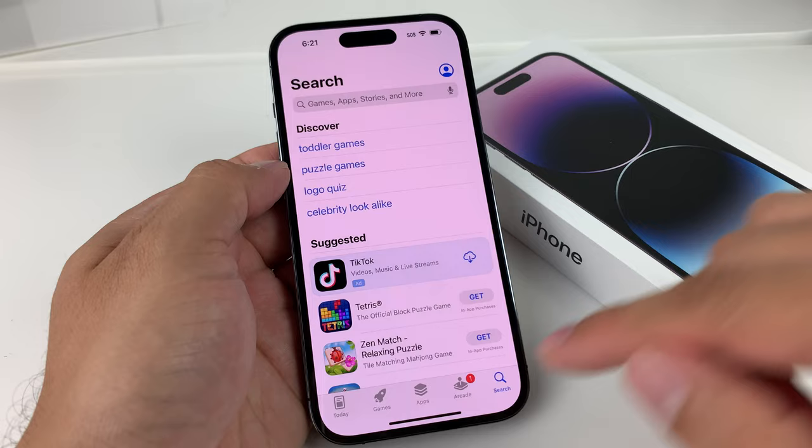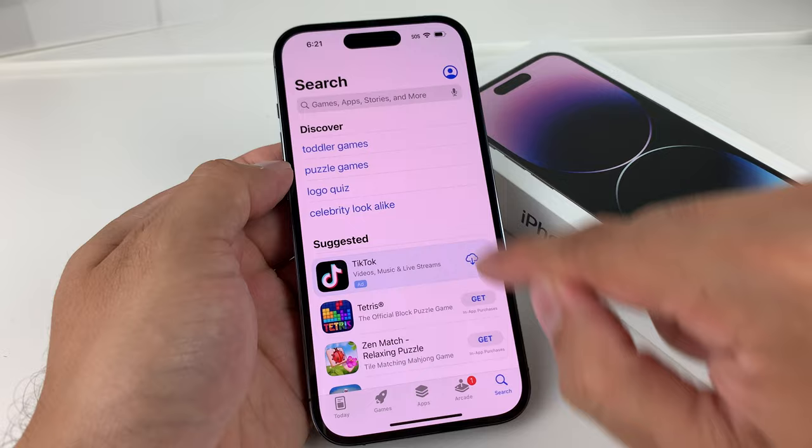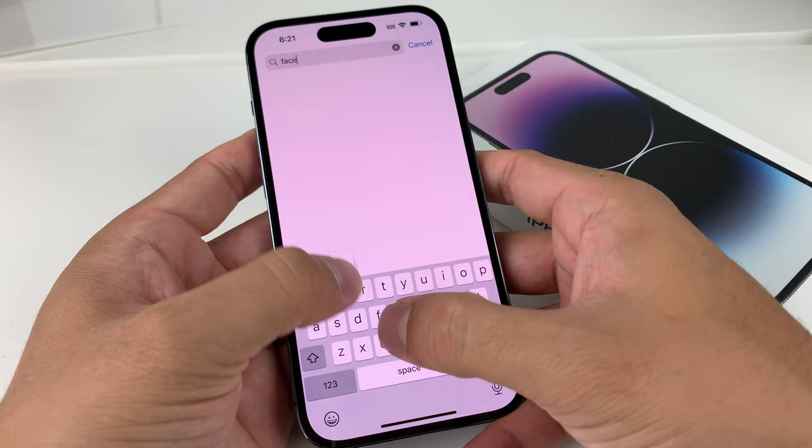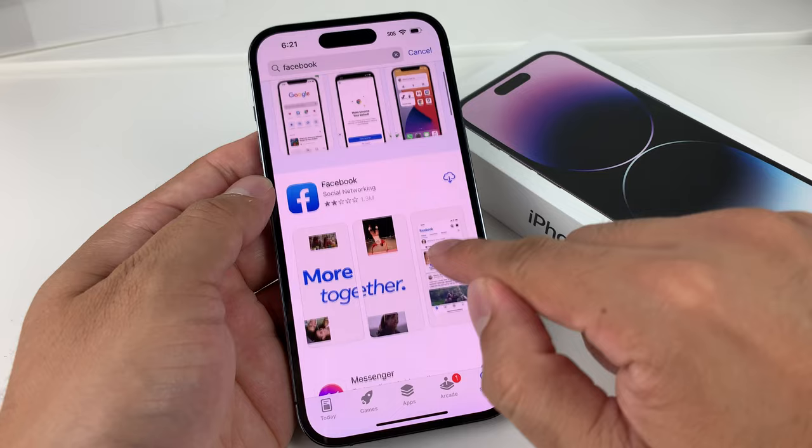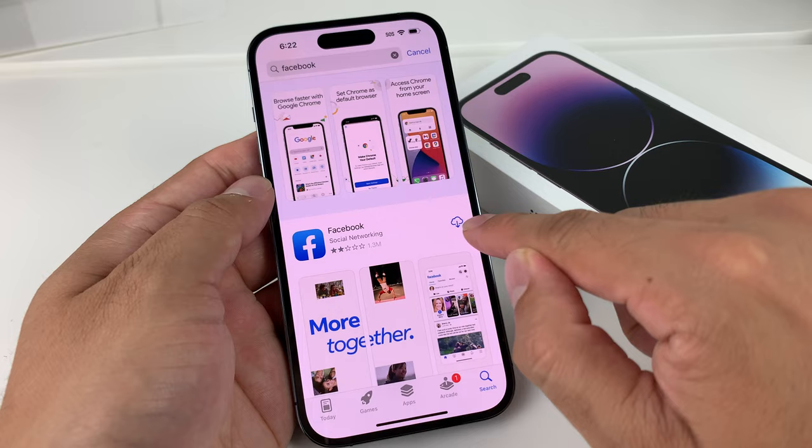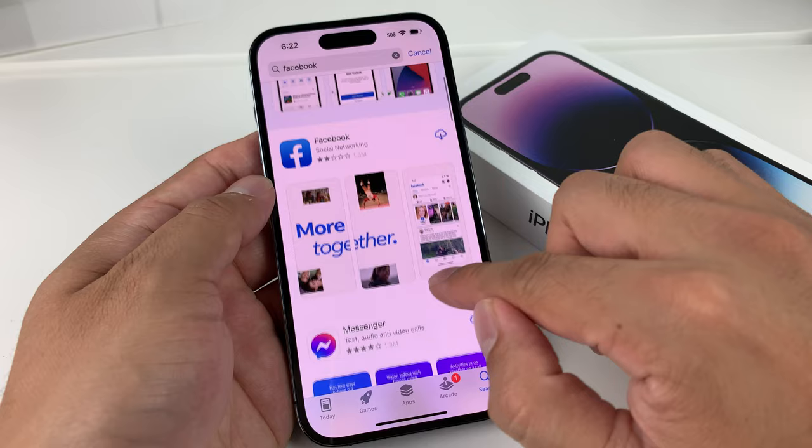But if you want to search for a specific one, you can just simply come here. Let's say we want to install Facebook — we search Facebook and then click Search. You'll get the ability to install it. If you already installed an app, it will show a cloud and install button. But if it's a new app that you didn't install, you'll see a different button.